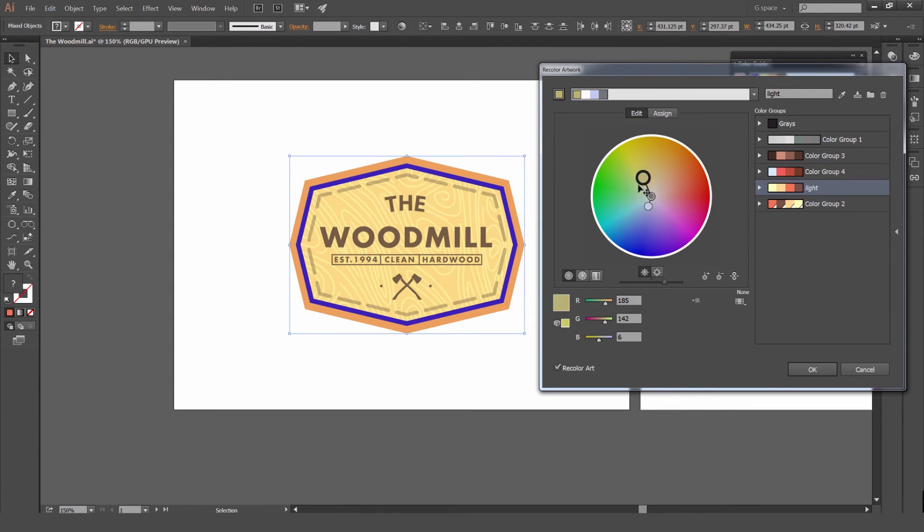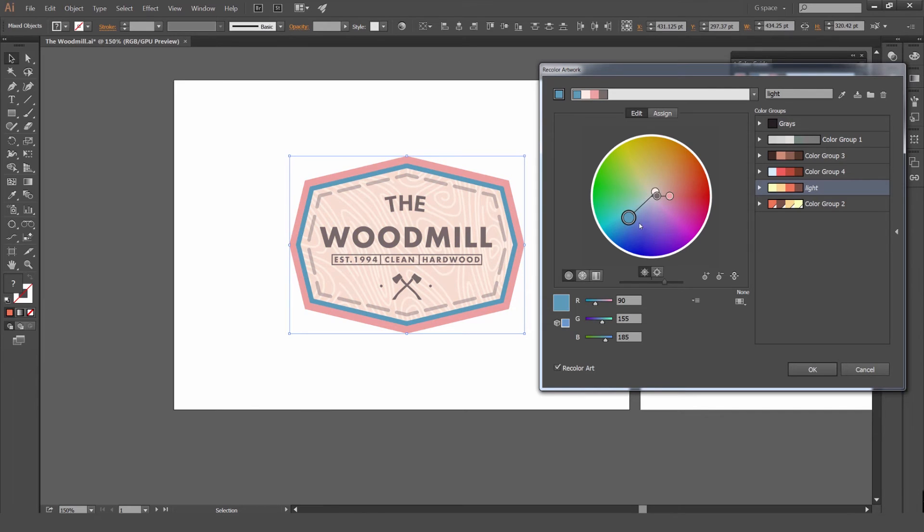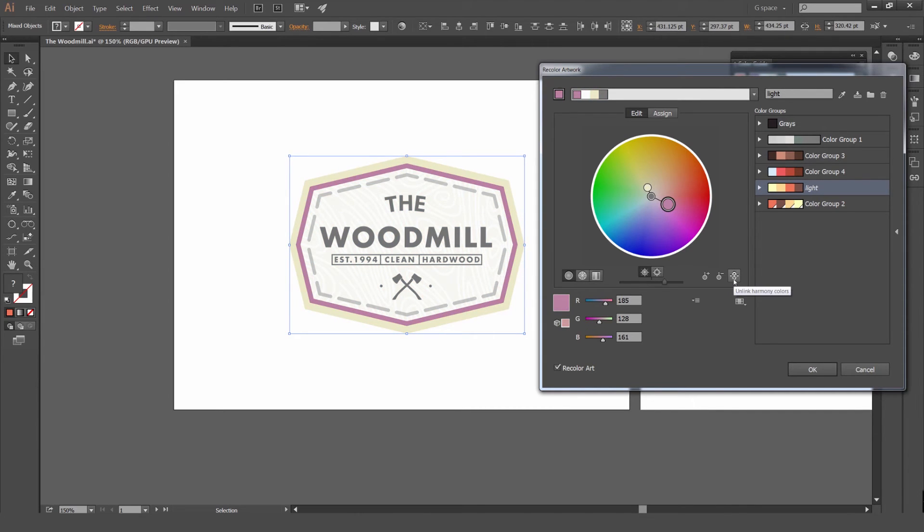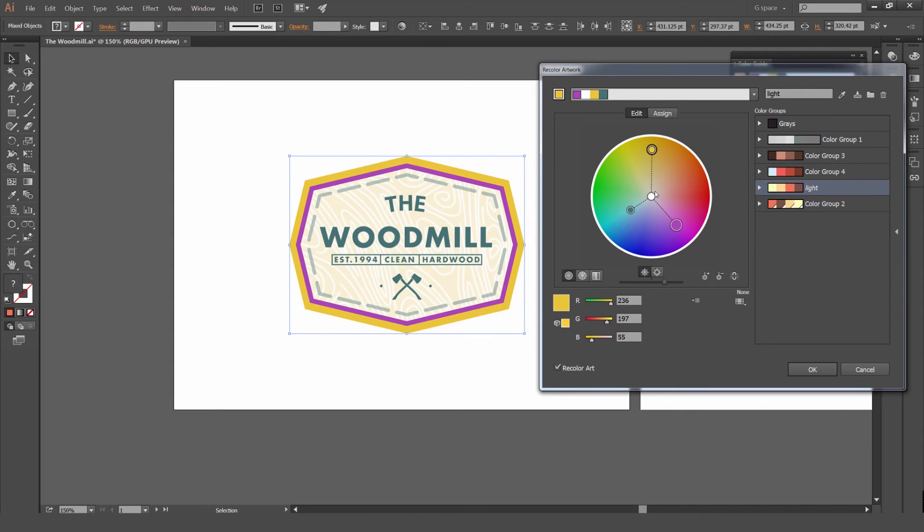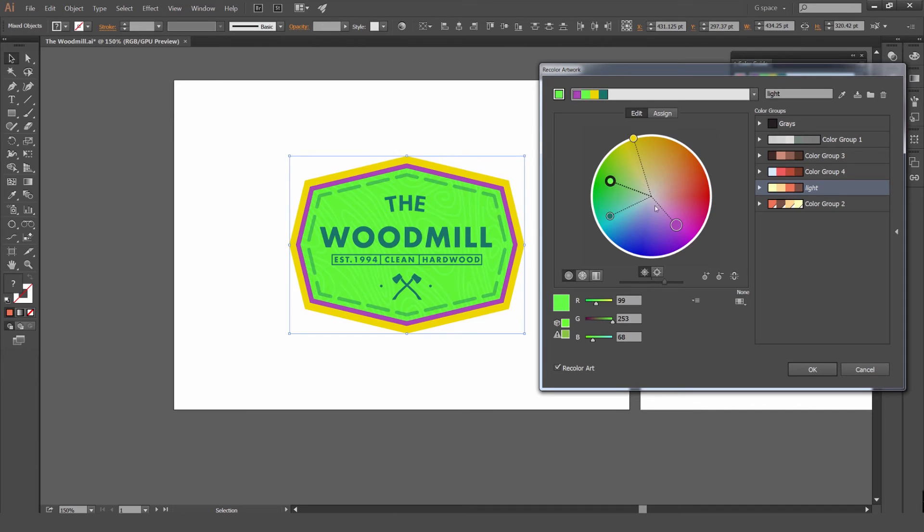If you want to break the link, what you can do is if you select it, you can click this little button on the bottom right, which is Unlink Harmony, and you can specifically move all these colors. If you want something weird and trippy or abstract, you can just pick whatever.